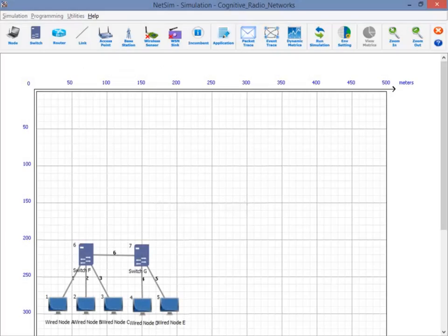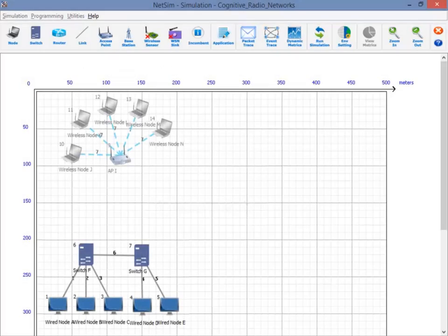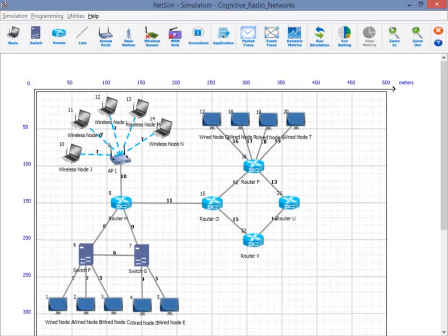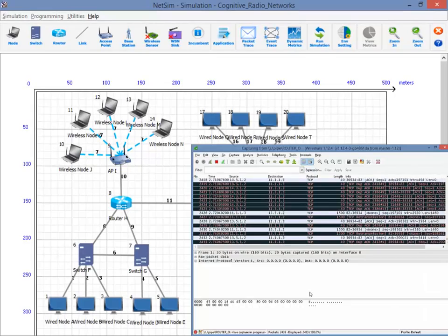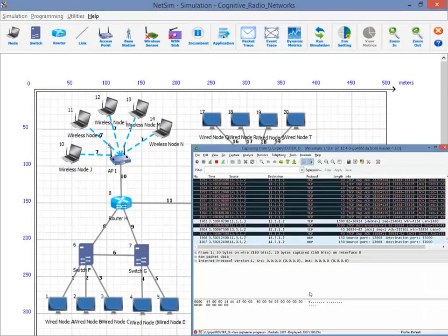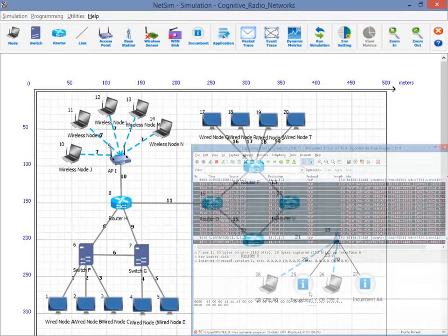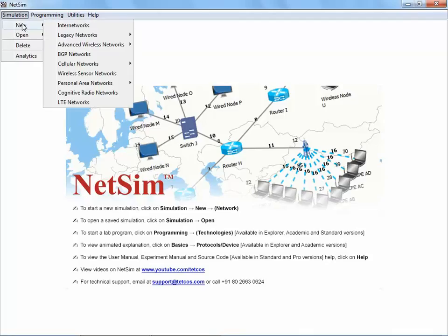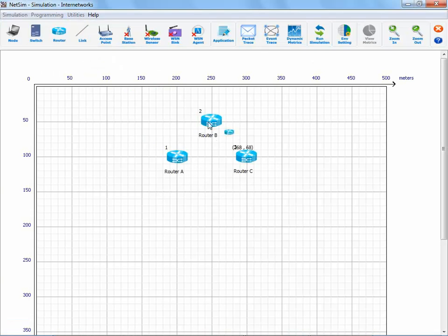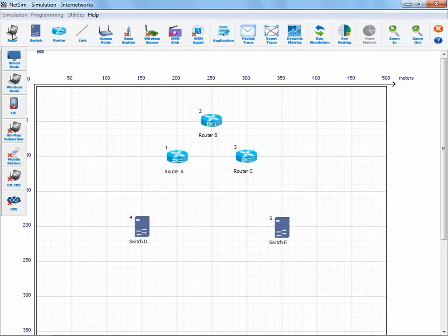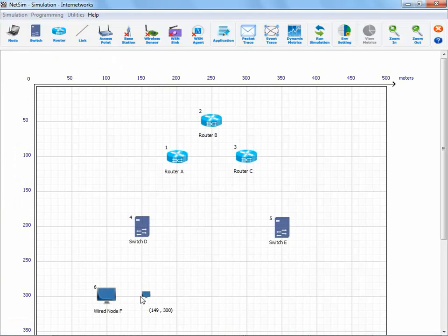Users can create network scenarios across a wide range of protocols in NetSim, model application traffic and then use Wireshark for post-processing. Let us consider a simple network comprising of three routers, two switches and six wired nodes.